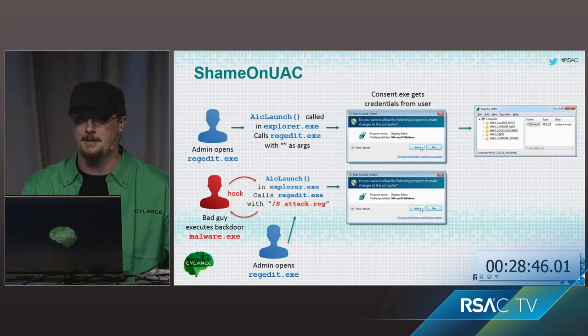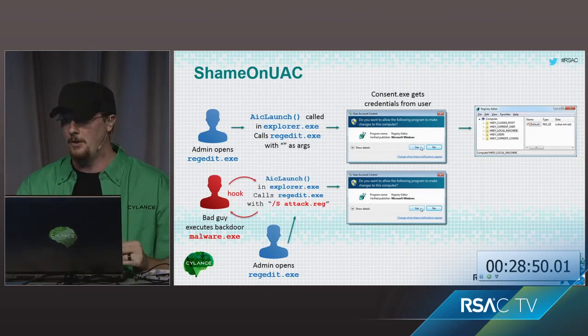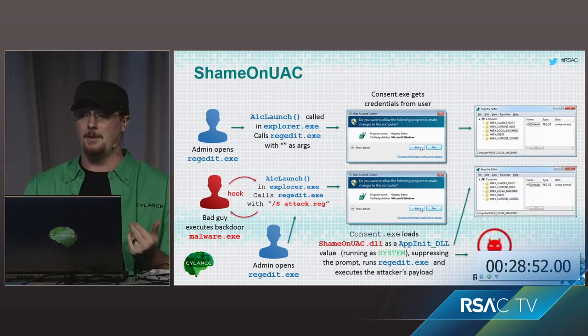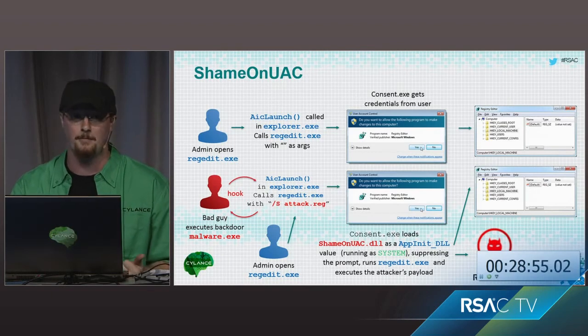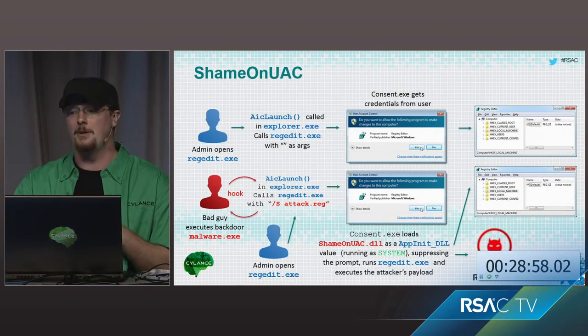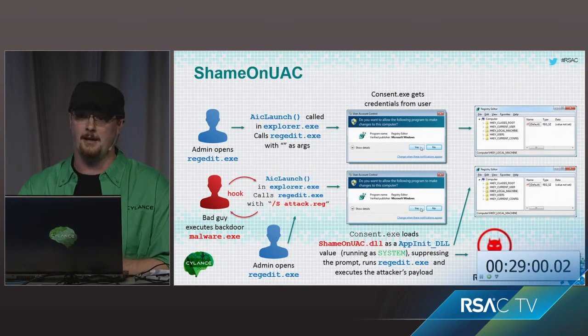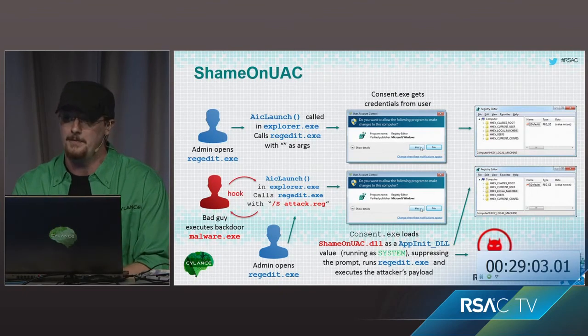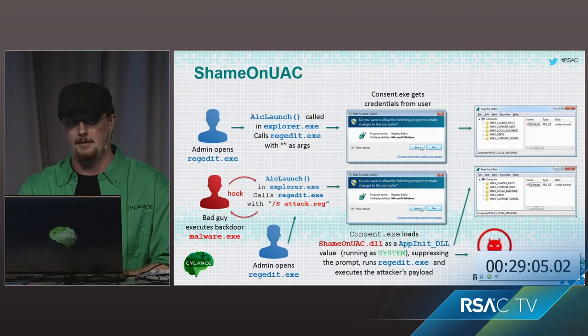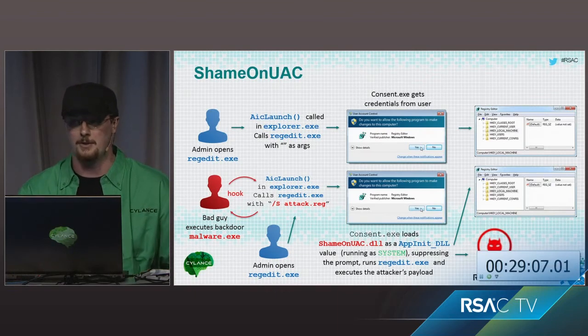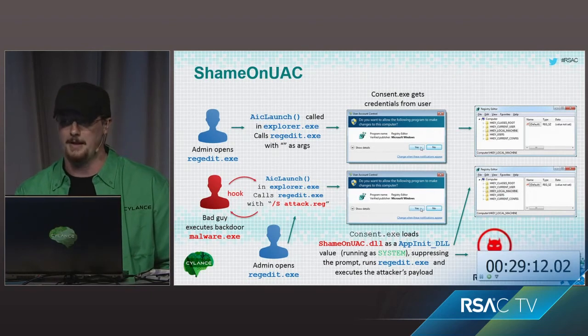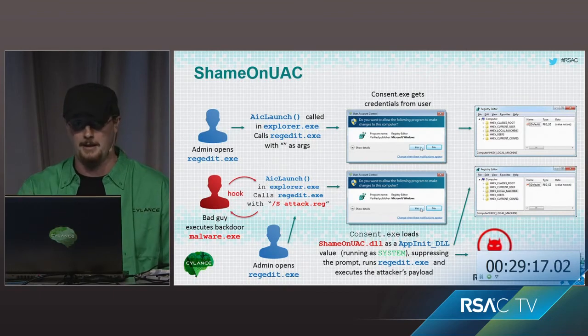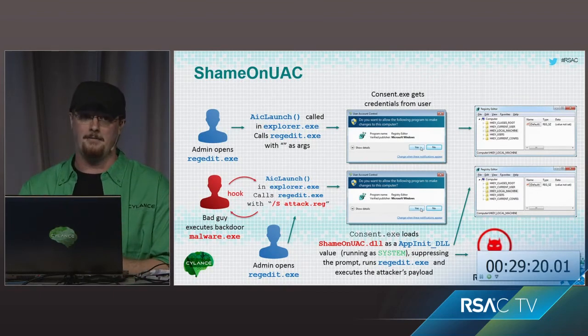So the attacker is able to, in this situation, replace regedit with anything they want. They can insert any arguments they want. For this demo, we're actually going to be adding on a forward slash s to silently process a .reg file in order to modify registry keys automatically by appending forward slash s attack.reg. And when the UAC prompt is then opened, it still shows that it's a registry editor. And you can only see the detail of the actual attack itself if you go in and hit show details, which is by default hidden.